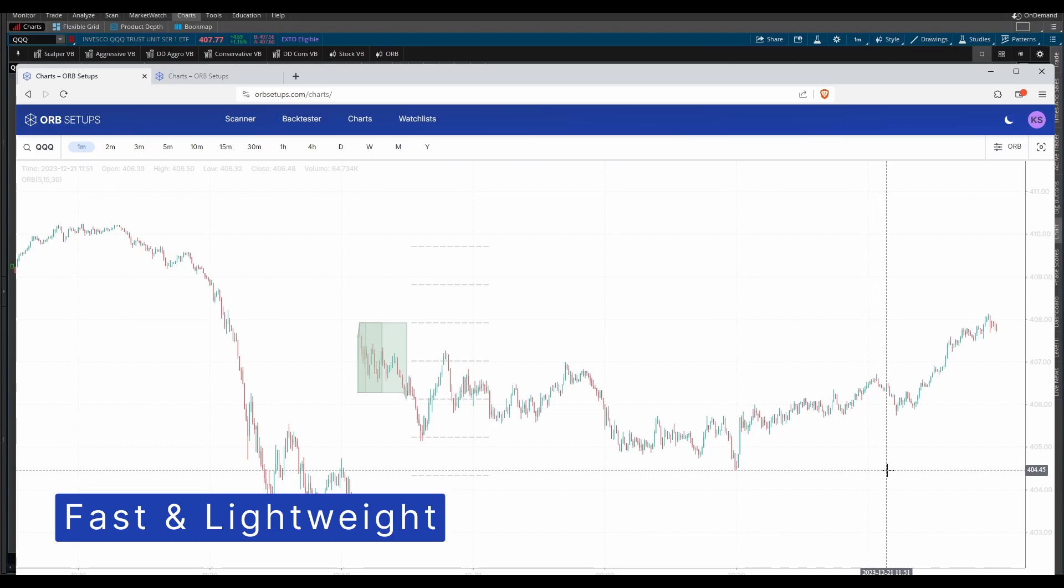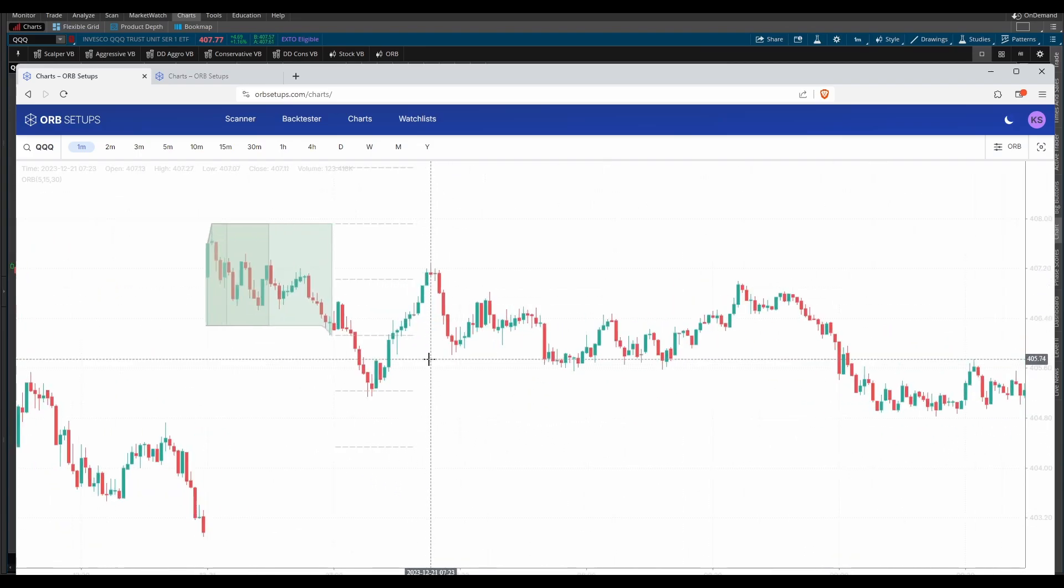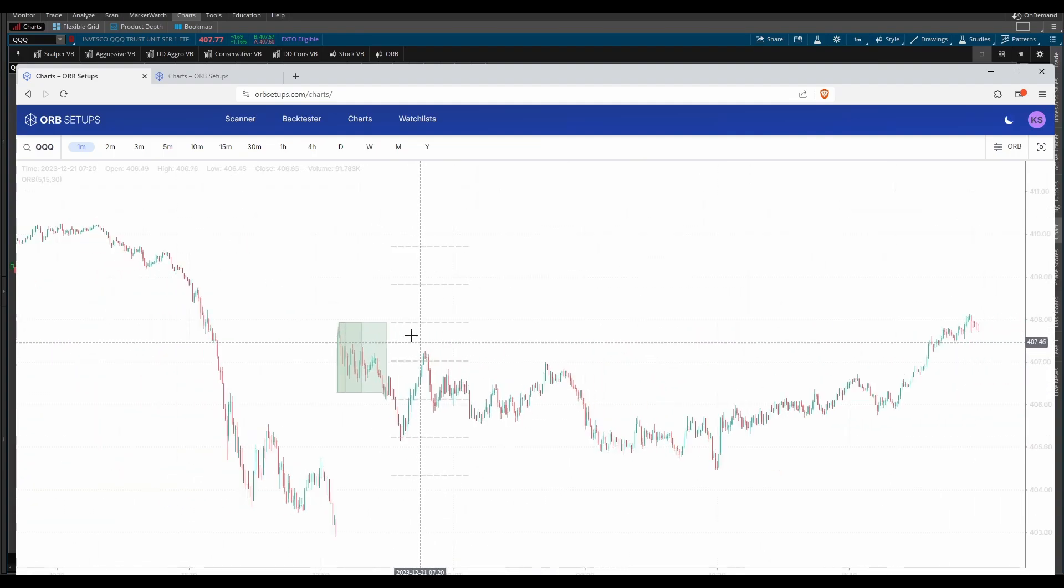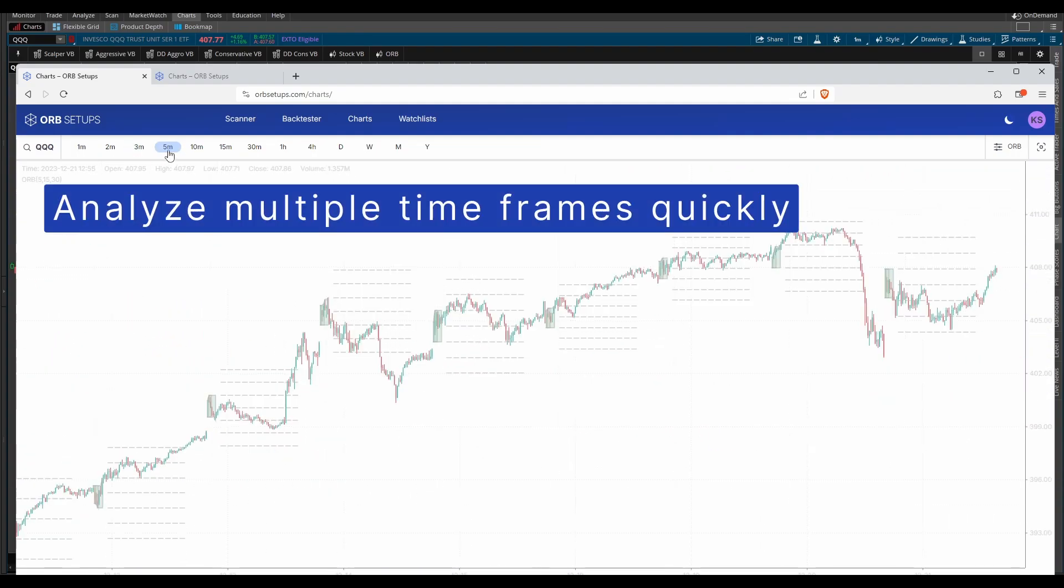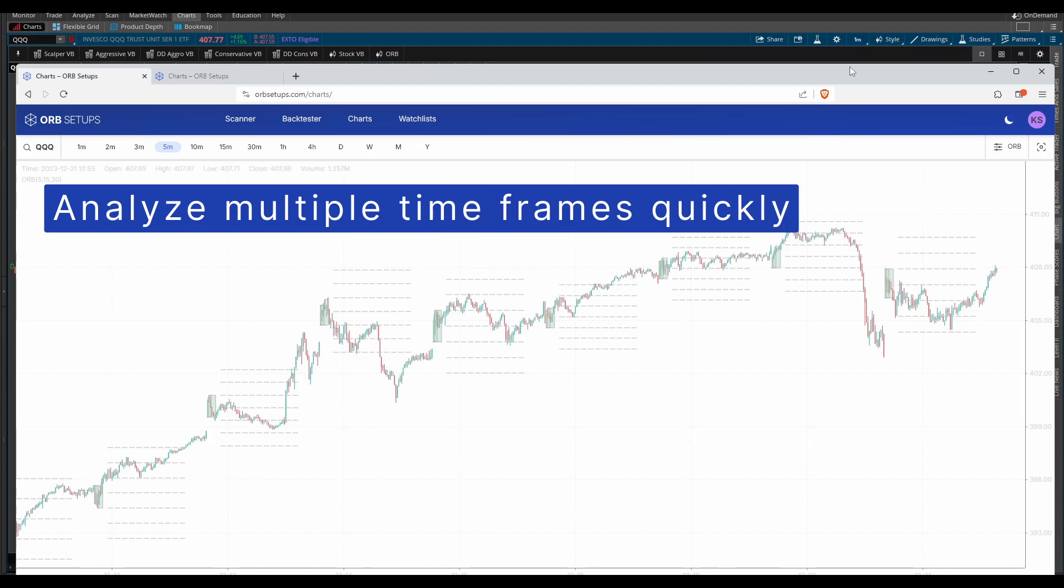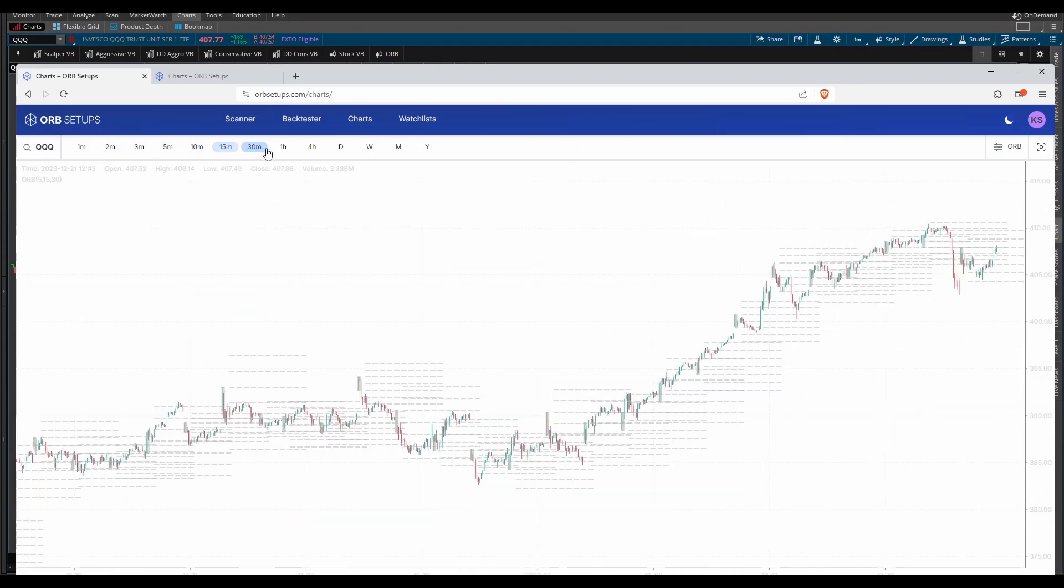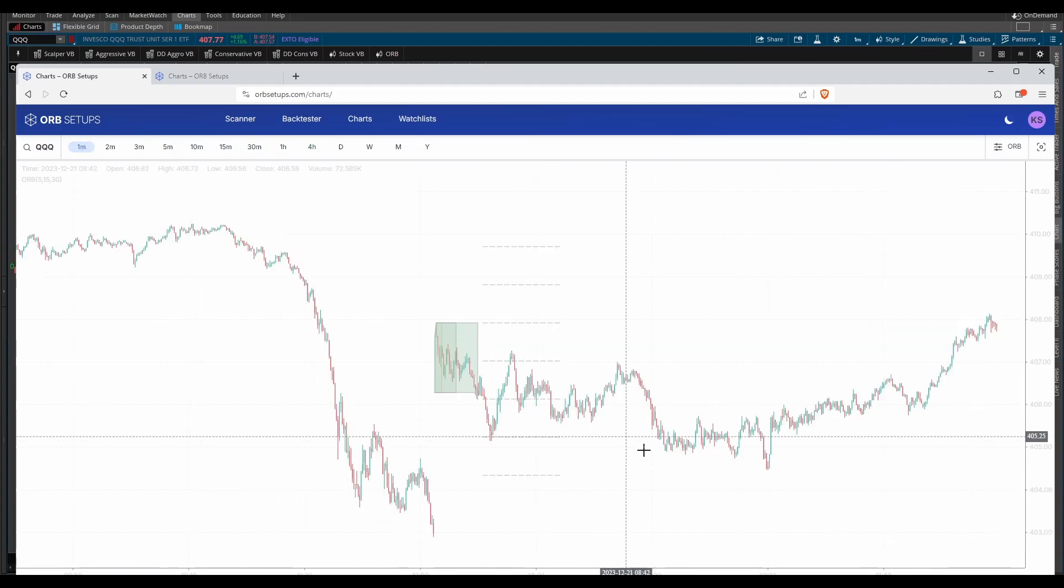We've tried to make these charts as fast as humanly possible. You'll notice not only is it fast to zoom in, to zoom out, it's fast to do things like change timeframes that happens in one click instead of multiple clicks. You can change multiple timeframes very quickly, very easily, and the data just loads.